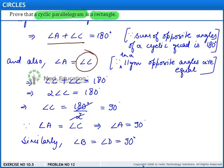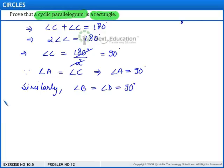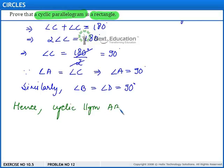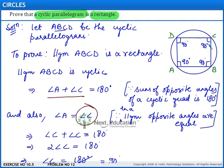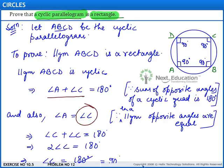Similarly, we can show that angle b is equal to angle d is equal to 90 degrees. And hence, we can say that cyclic parallelogram a, b, c, d is a rectangle, since in a rectangle its angles are of measure 90 degrees, and here we have proved that each angle is of measure 90 degrees. Thus, the given cyclic parallelogram is a rectangle. This completes the solution.